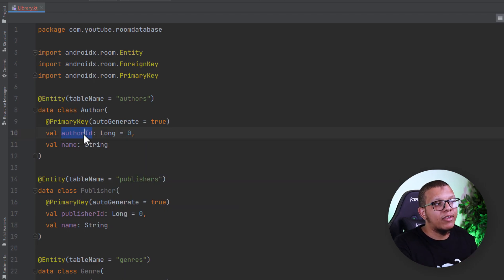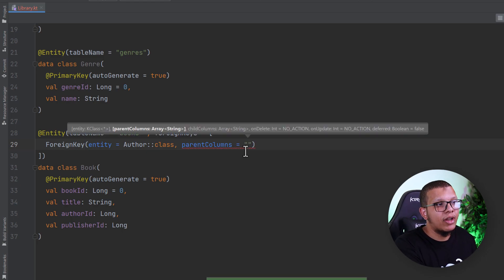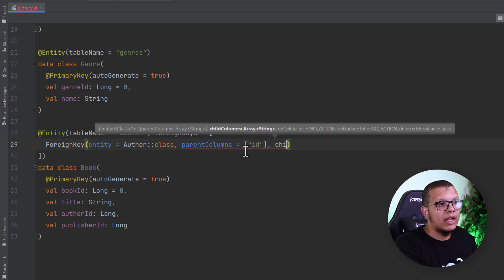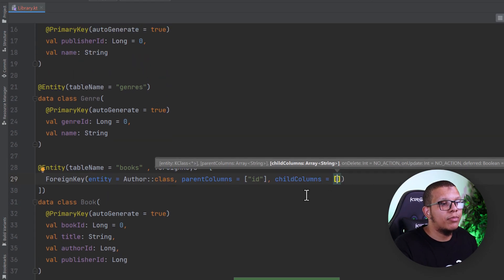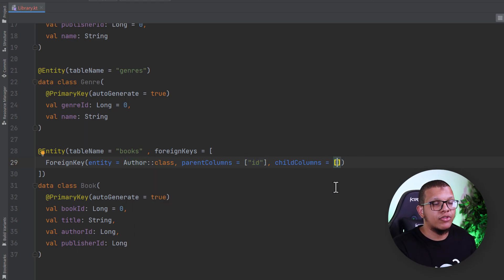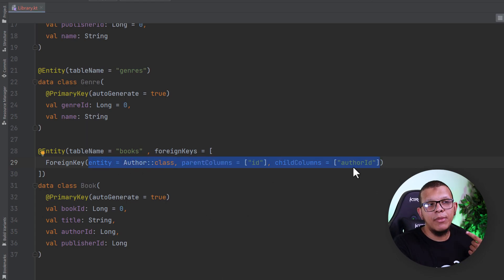We want to associate this author ID with the author ID in the parent. Even if they had different names — for example, just 'id' — it would also work fine. The parent column is a string and we pick it as 'id'. This needs to be an array. Then we also need a child column. In our case, it's only one key, and the child column here is the author ID.